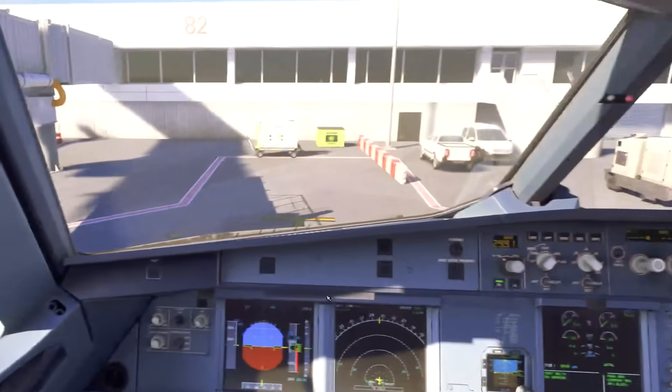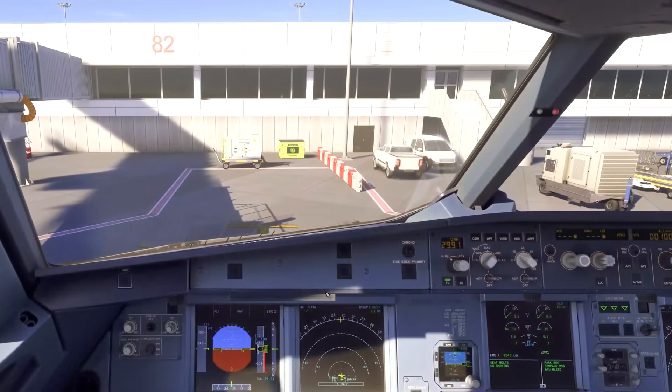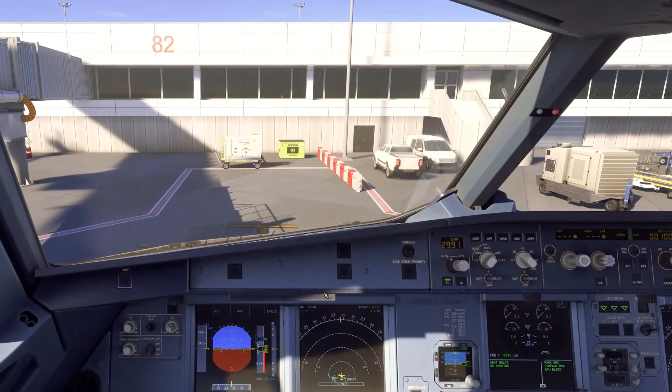Thanks for watching this video. Leave a comment below letting me know what you think of this beautiful A319. I'll see you for the next one — take care.